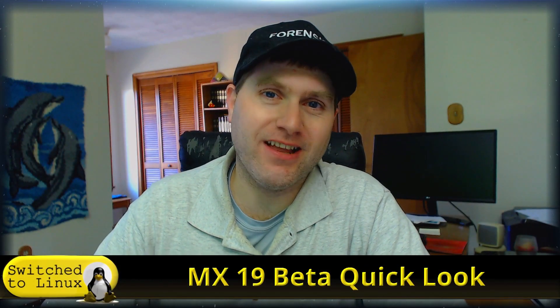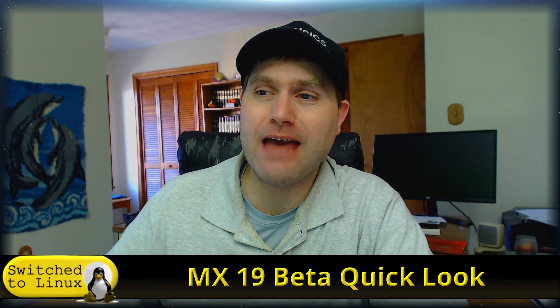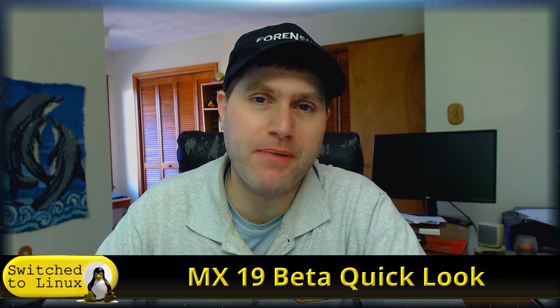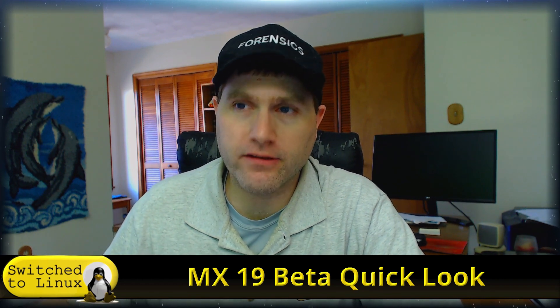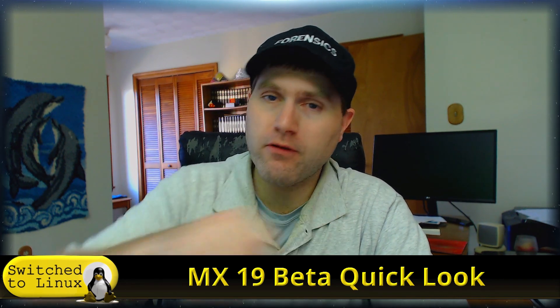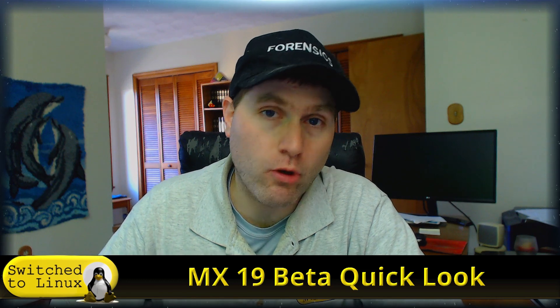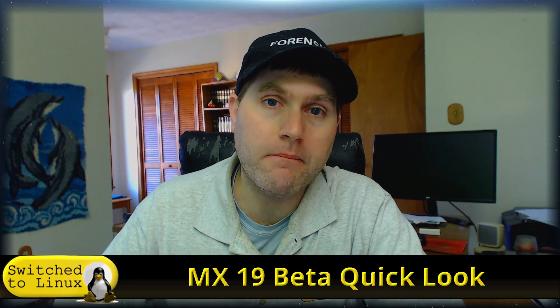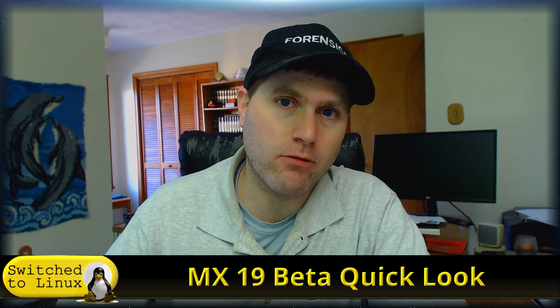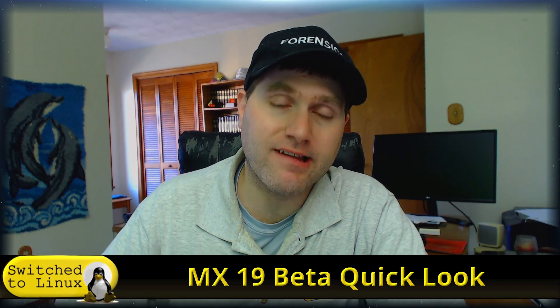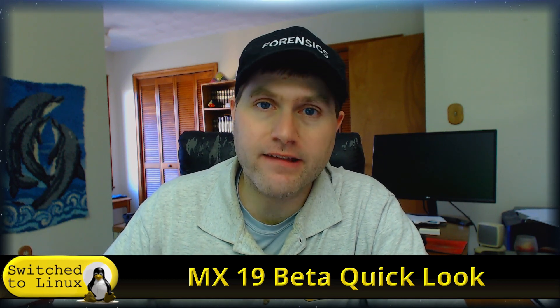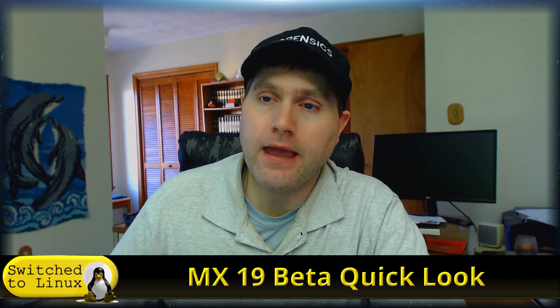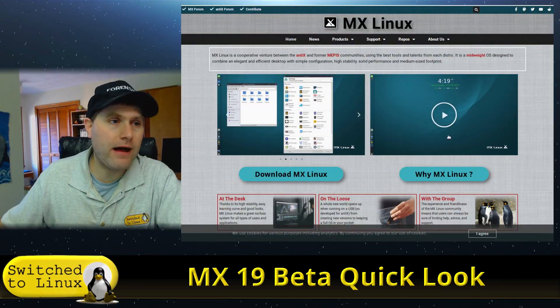Welcome back to Switch to Linux. Today we're going to have a look at MX19 Beta. This is a great little distribution, particularly if you have a lower spec machine or even an older machine, as this is one of the more modern Linux distributions that still runs a 32-bit system out of the box that is very user-friendly.